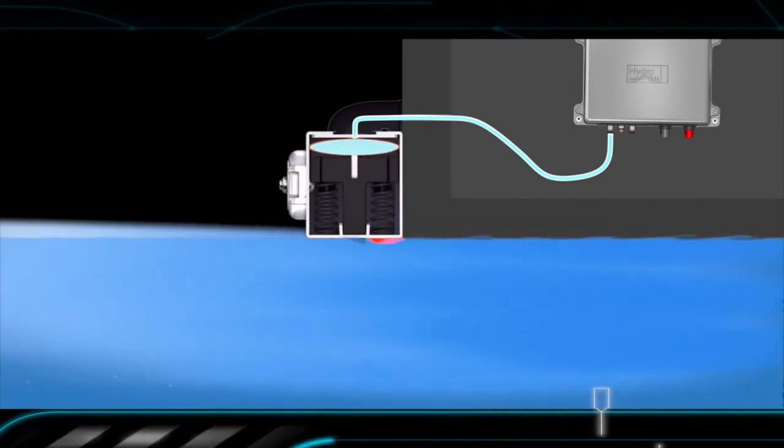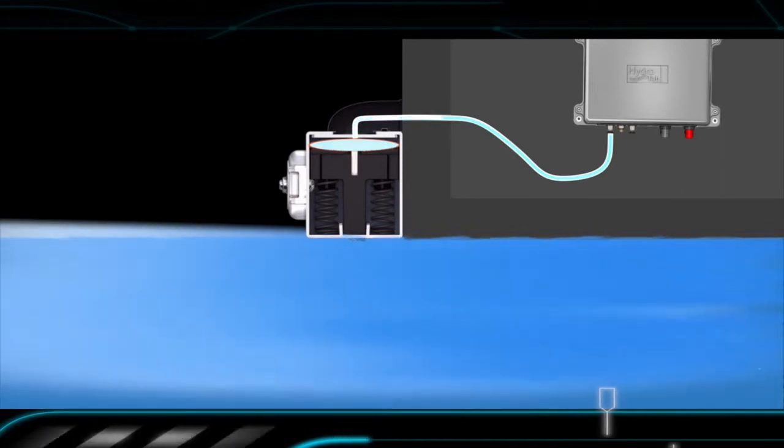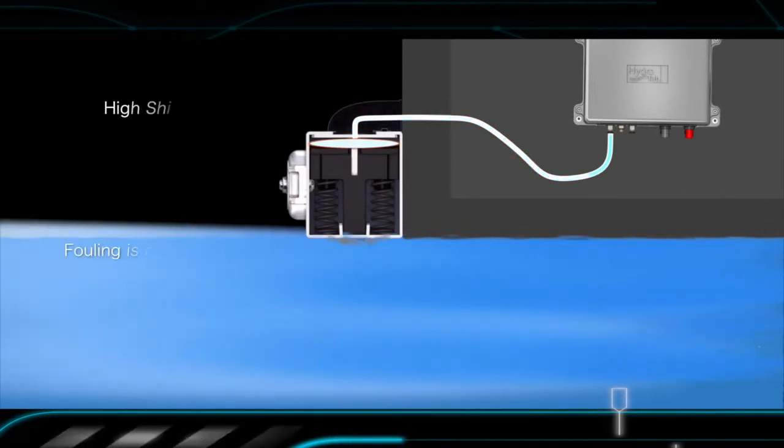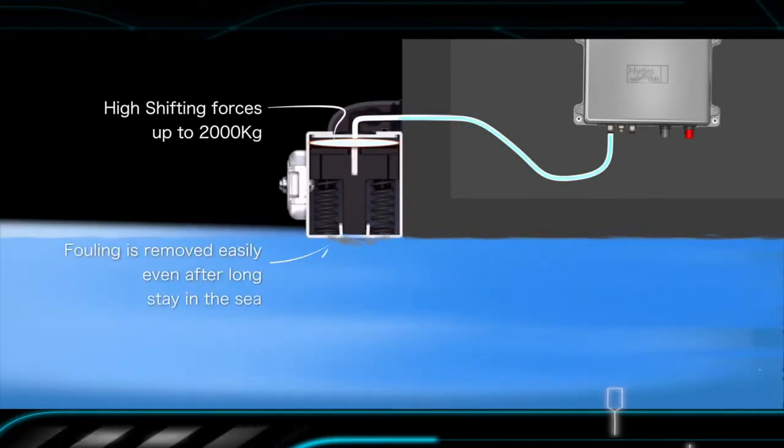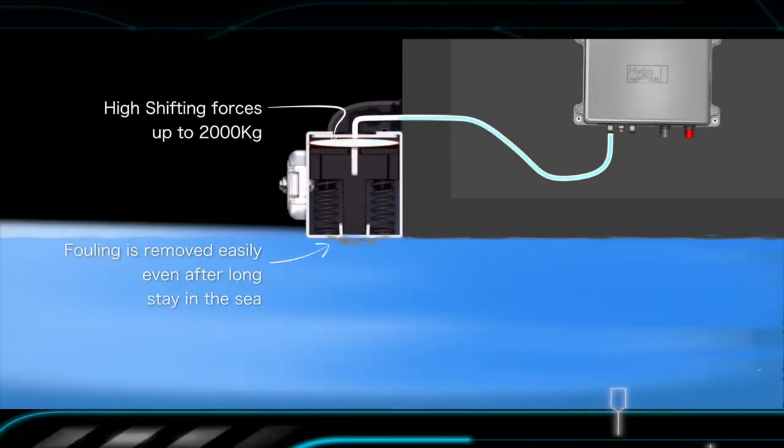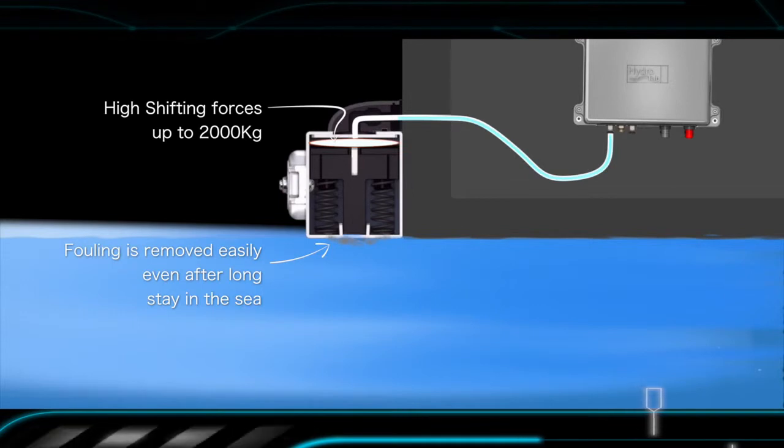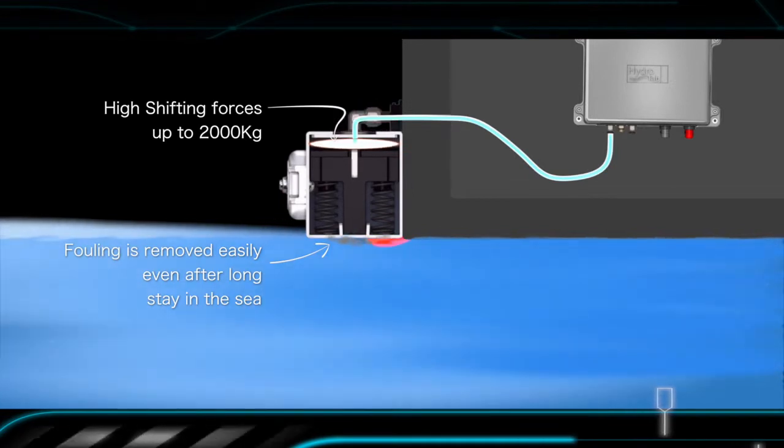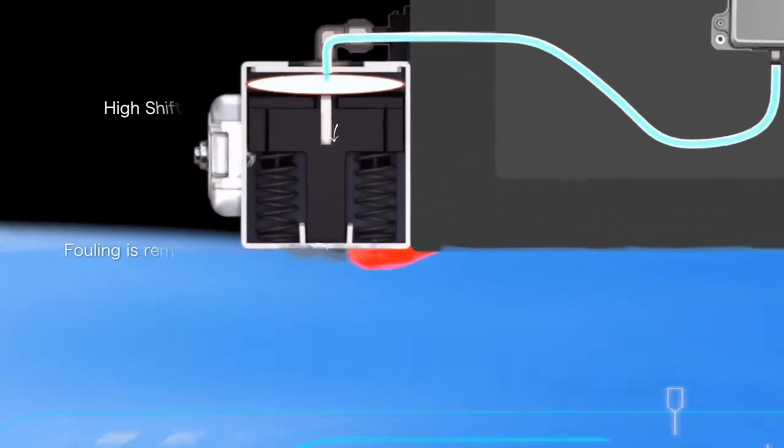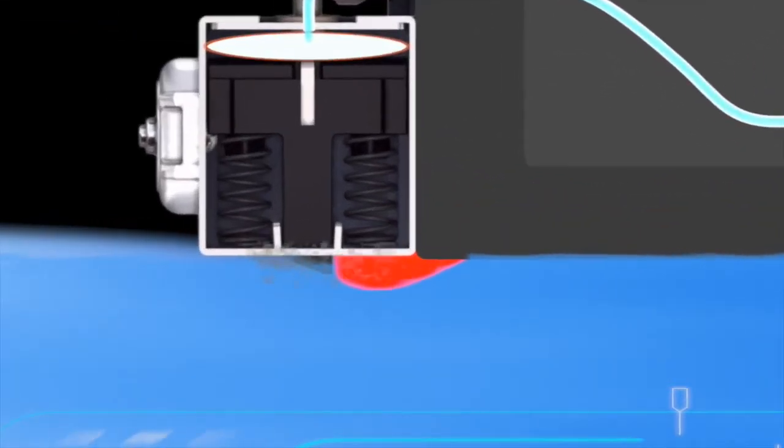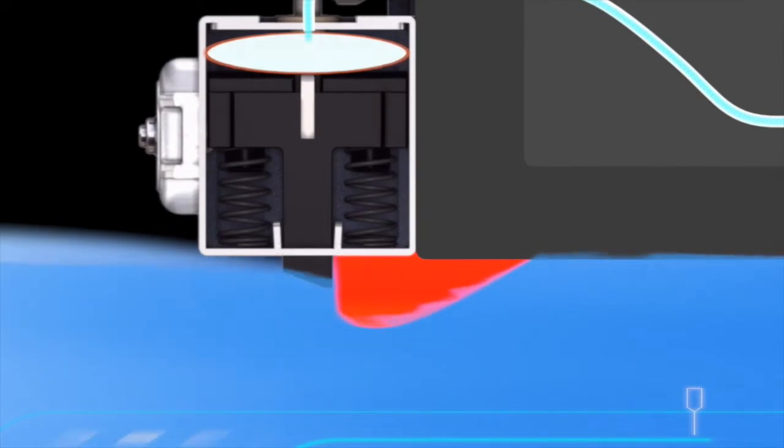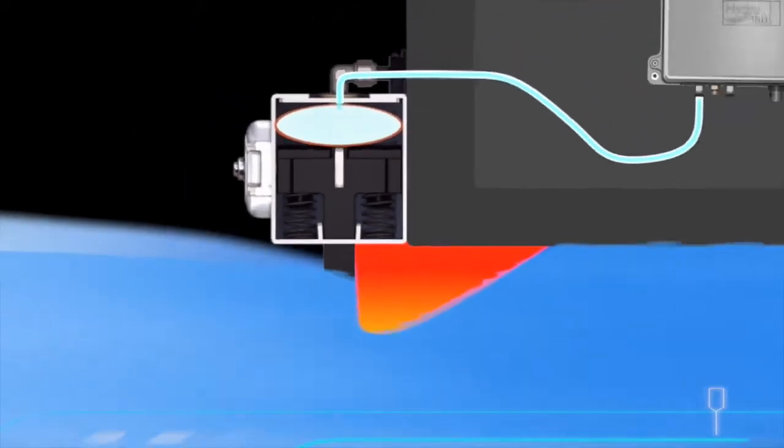The tubular expansion creates high shifting forces of up to two tons of pressure and ensures that the composite blade will be extended unaffected by the fouling even after a long period in the sea.